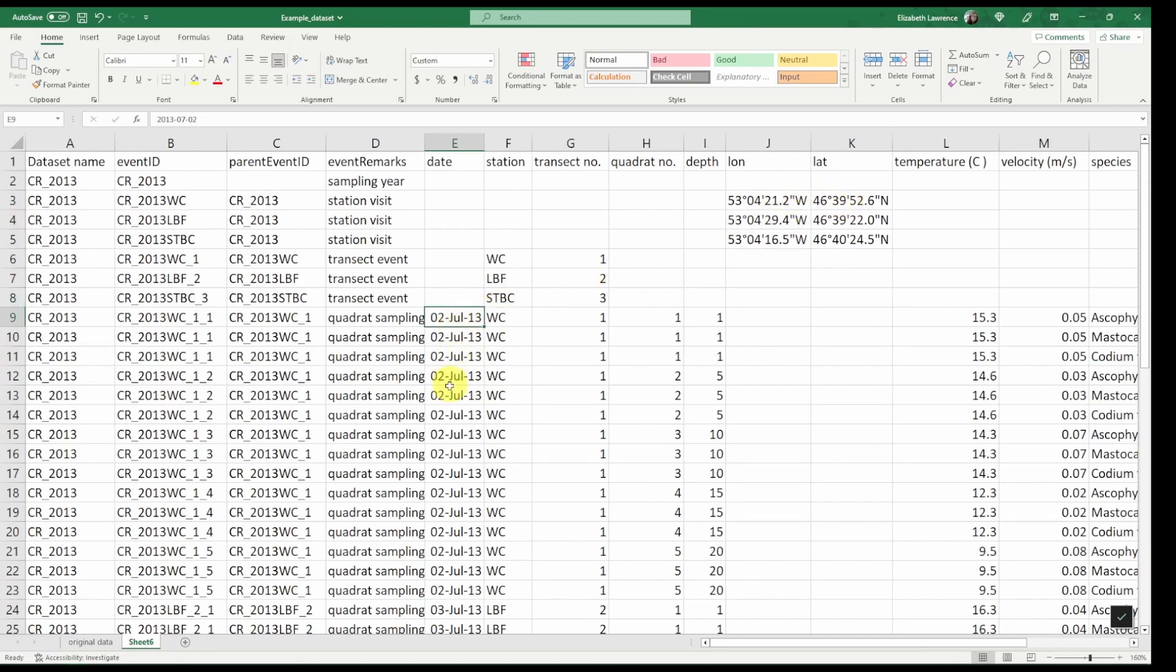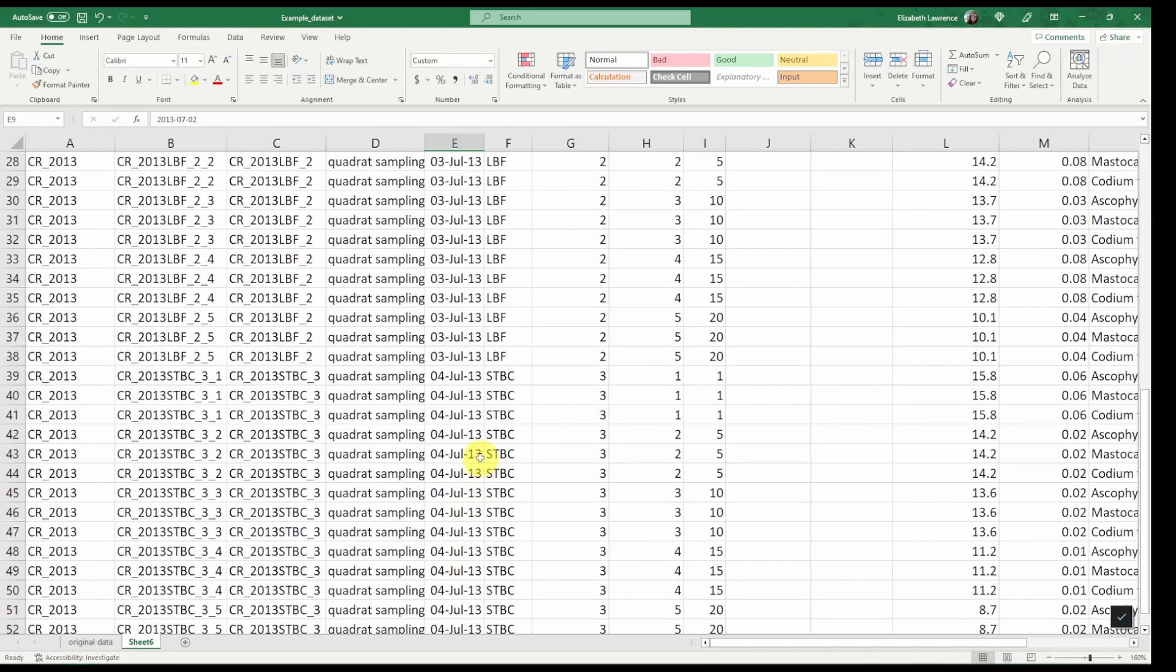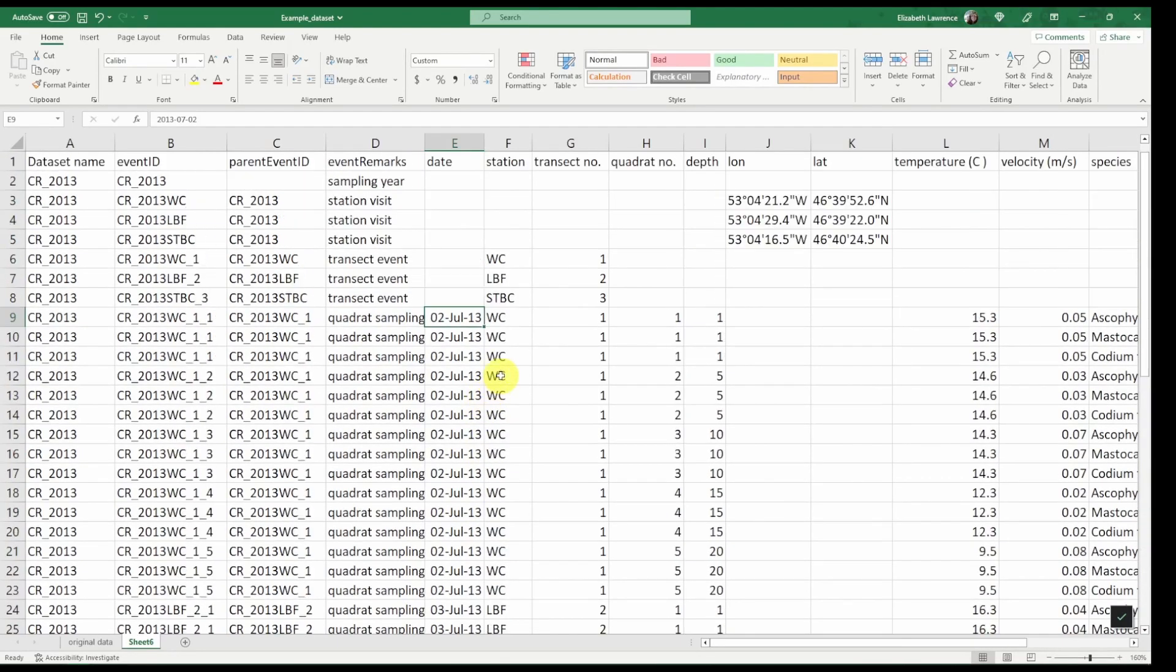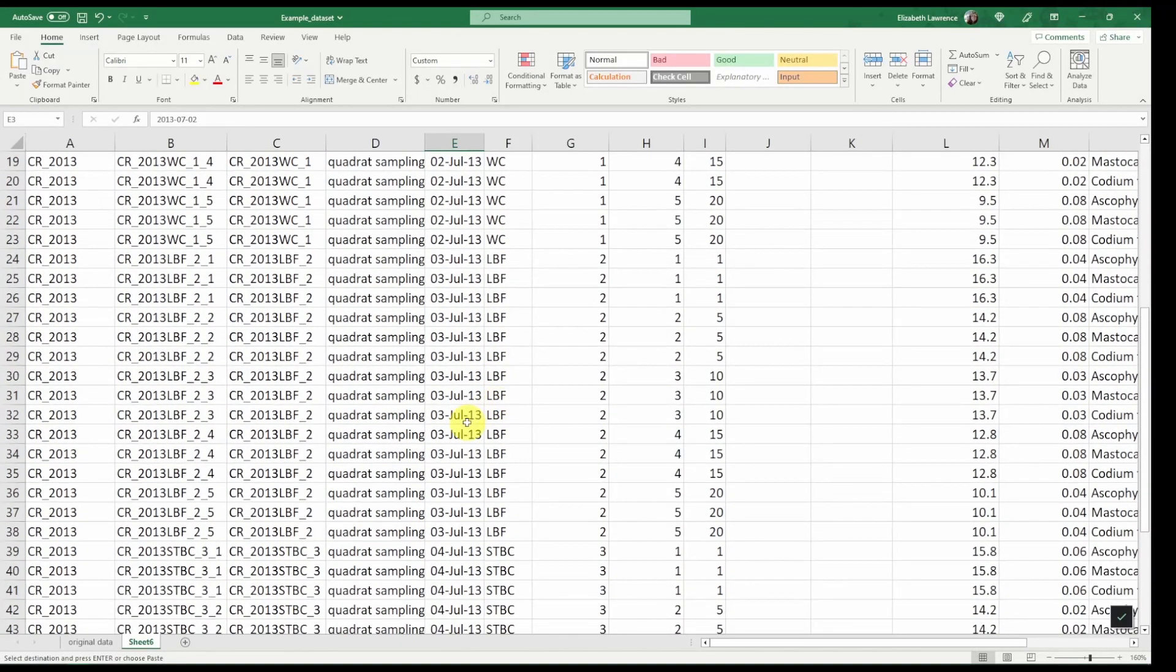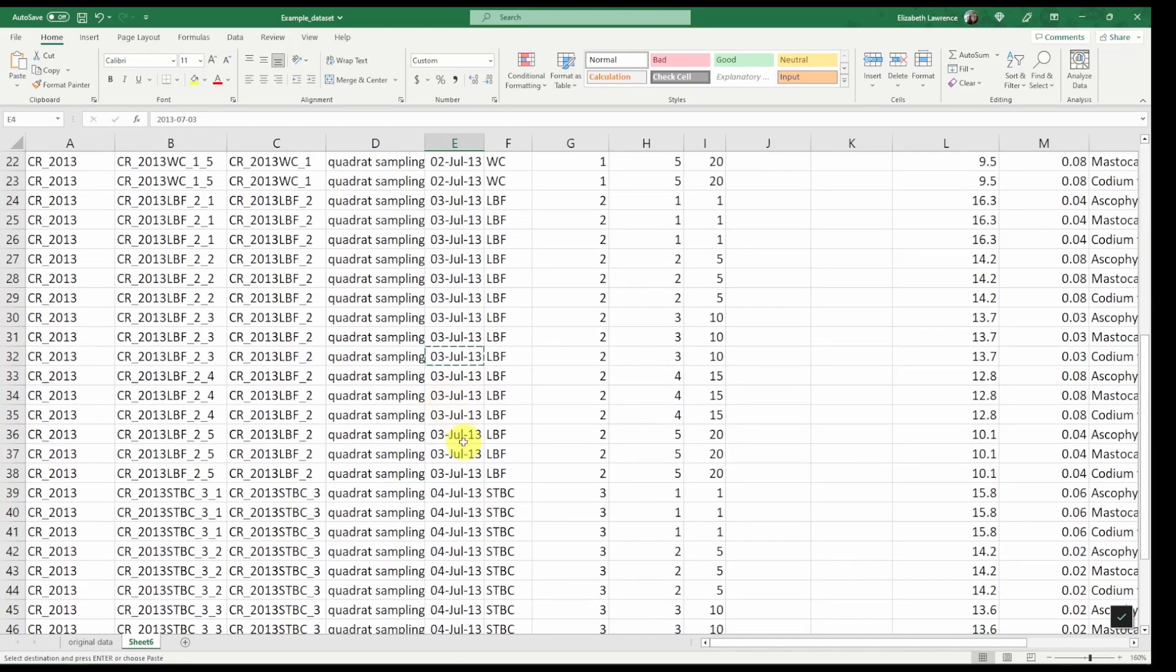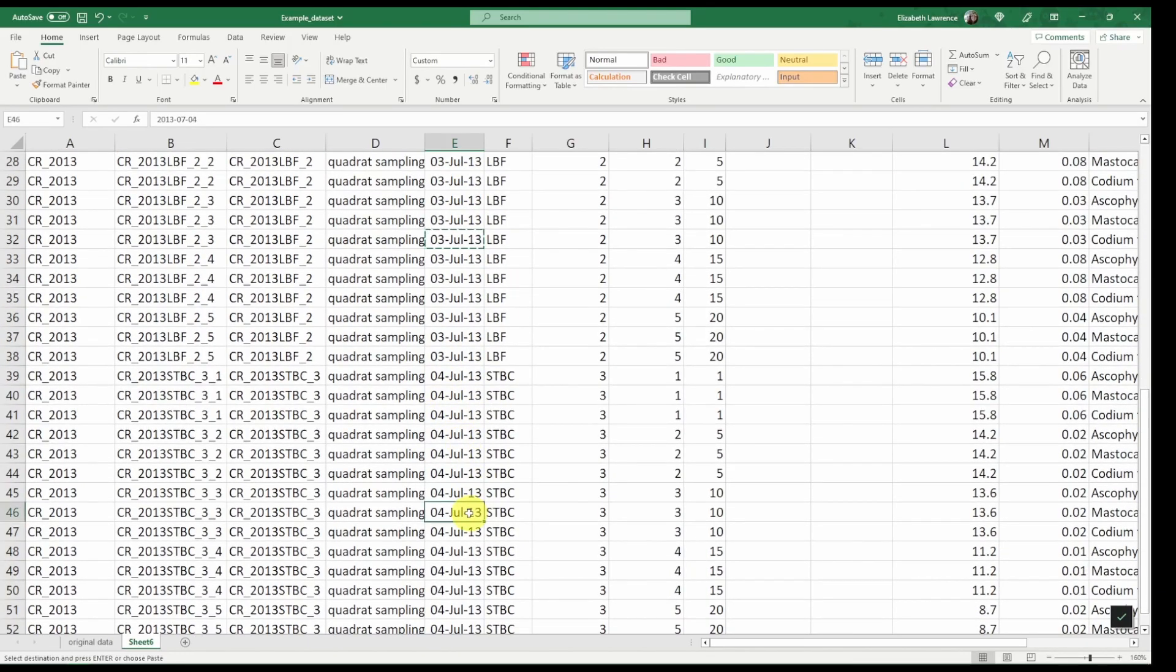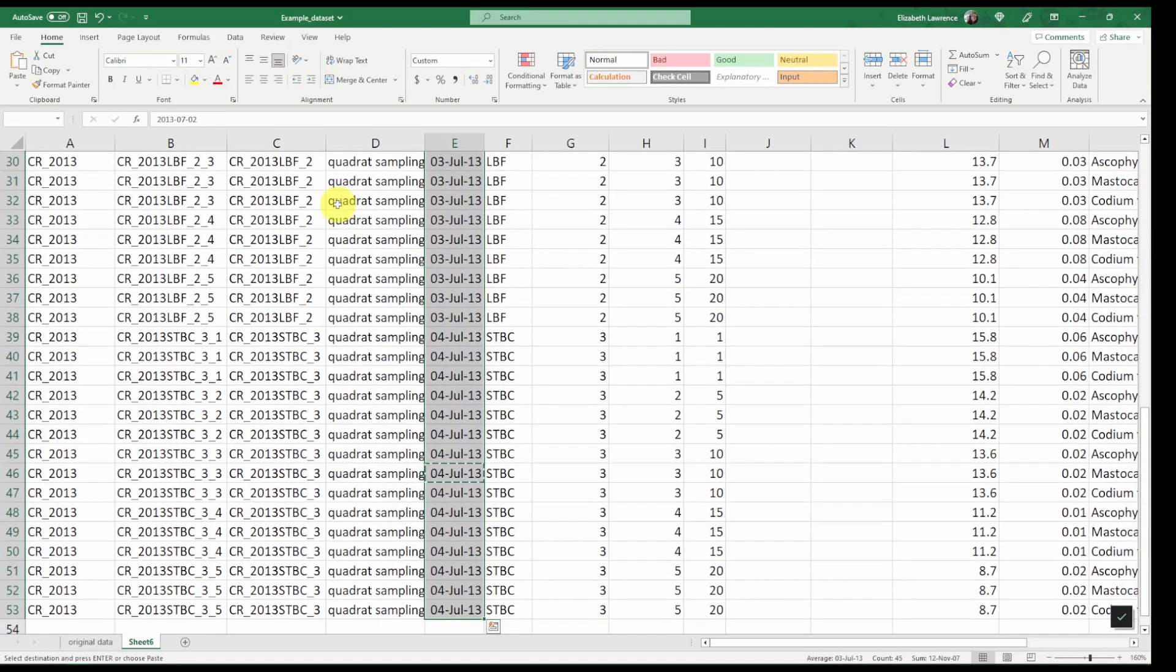The same with the dates, there are only three unique dates and they are associated with the station visit so we will copy the dates associated with the station visits. And we can delete the rest of these.